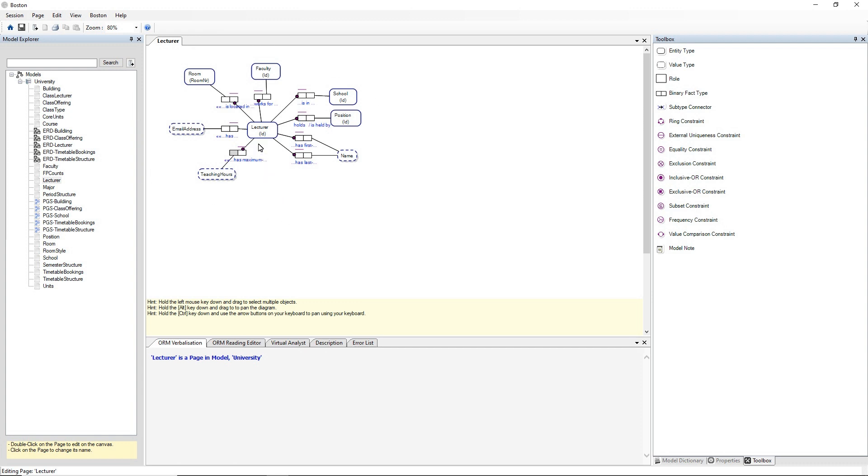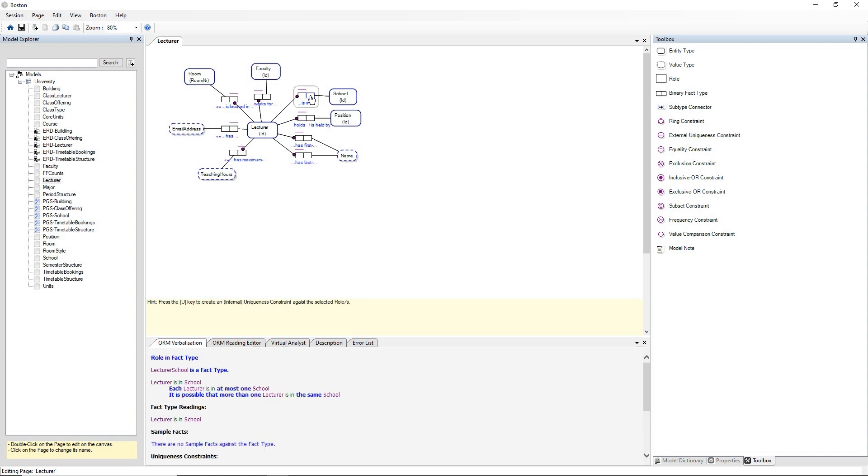There's a series of fact types that are linked to the lecturer entity type and if we want to select a fact type click on any one of the roles of a fact type. So we're going to click on the rightmost role of the fact type lecture is in school.